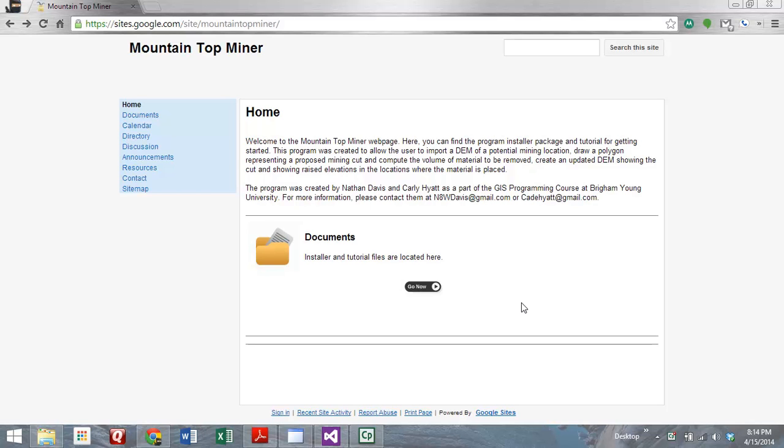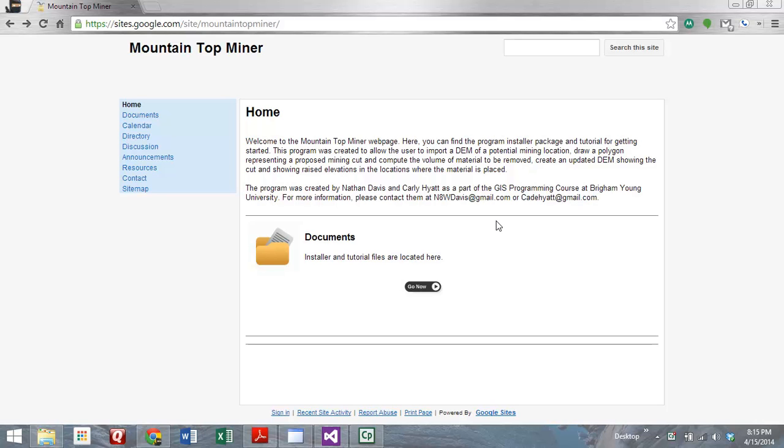We're looking right here at our website that we created using Google Sites. You can see the address in the browser up above. This describes what the application does and the purpose of it. The program was created to allow the user to import a DEM of a potential mining location, then draw a polygon representing a proposed mining cut, and compute the volume of that material to be removed. It creates an updated DEM showing the cut and raised elevations where the material is placed.